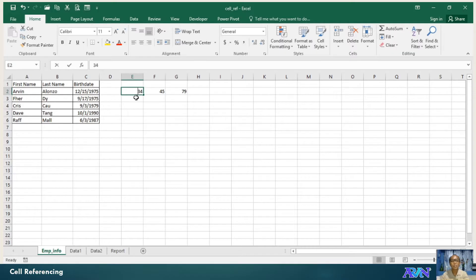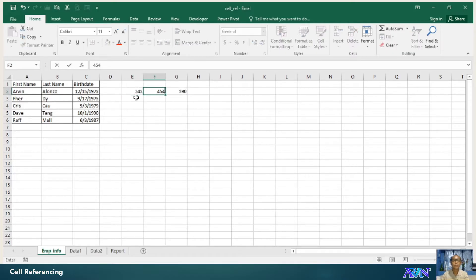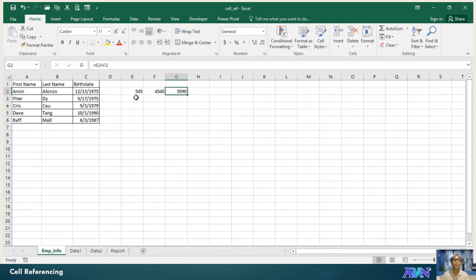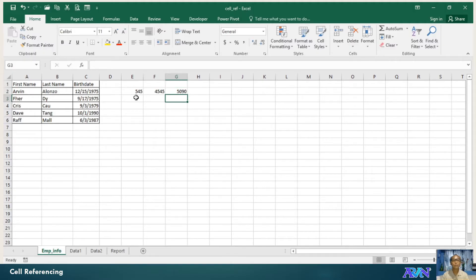Anytime you change the value of the source, then automatically the values where the formula is placed will also change. So if you have more than one formula, then it will also change.